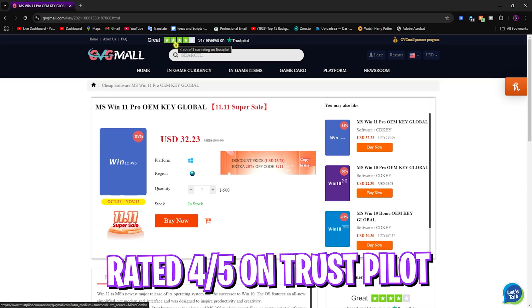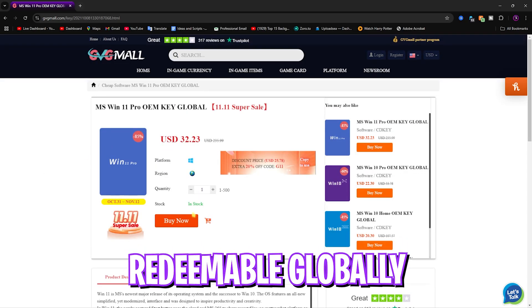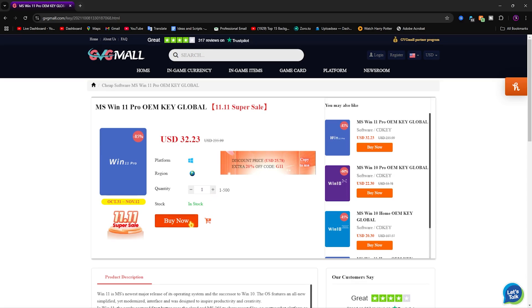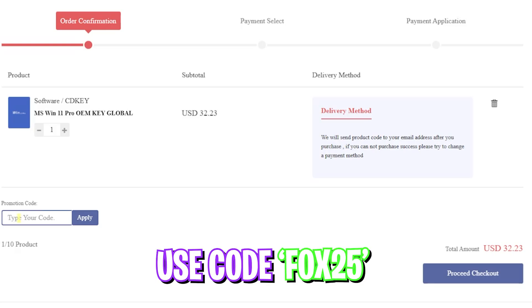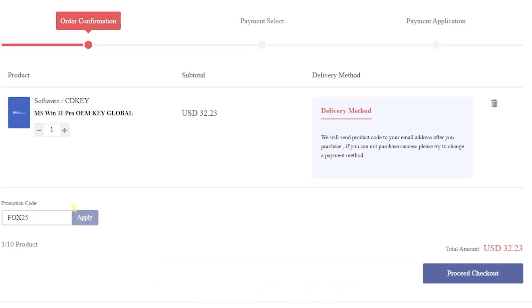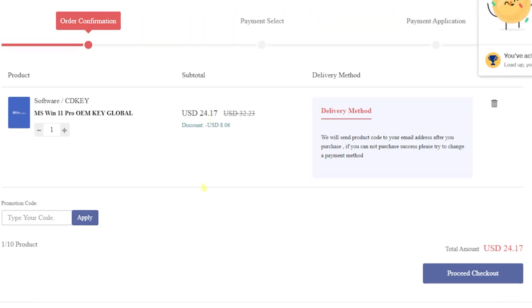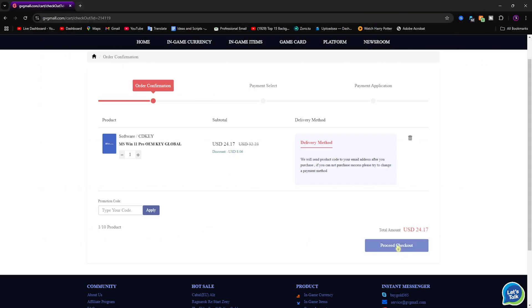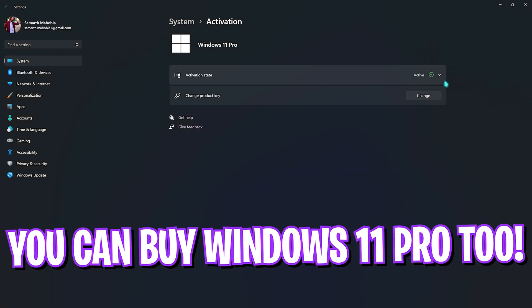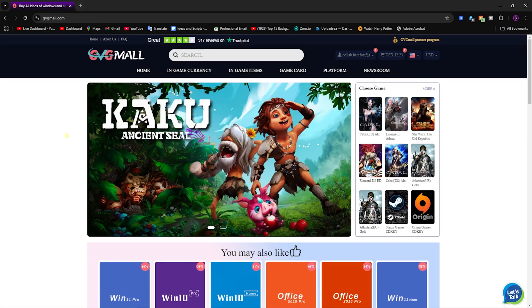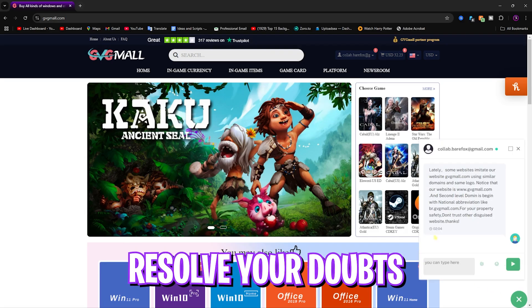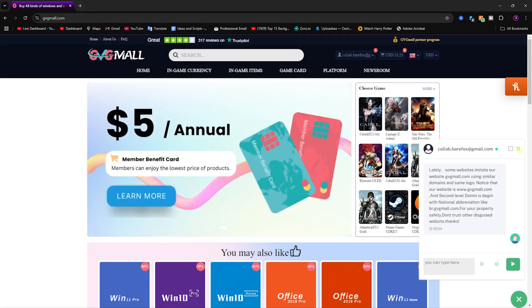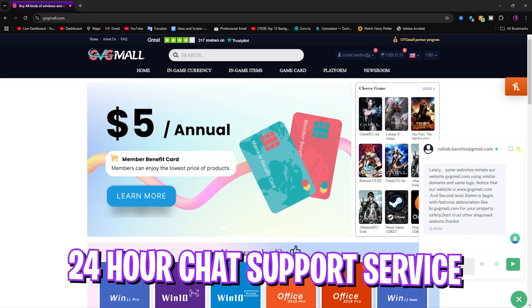They have a whopping 4 out of 5 rating on Trustpilot, and these keys are redeemable globally. You can simply add it to your cart and click the Buy Now button. It will take you to the cart, and for the promotion code you can type in FOX25 and click Apply — this will add another 25% off, meaning you can get Windows 11 Pro for less than $25. Proceed to checkout and you will get an email directly from GVG Mall containing your key, which you can use in the Activate Windows section to redeem your Windows. If you face any problems with your order or want your doubts cleared, you can click on the Live Chat section. They have 24-hour live chat support to resolve any issues, and I would recommend this platform 100%.